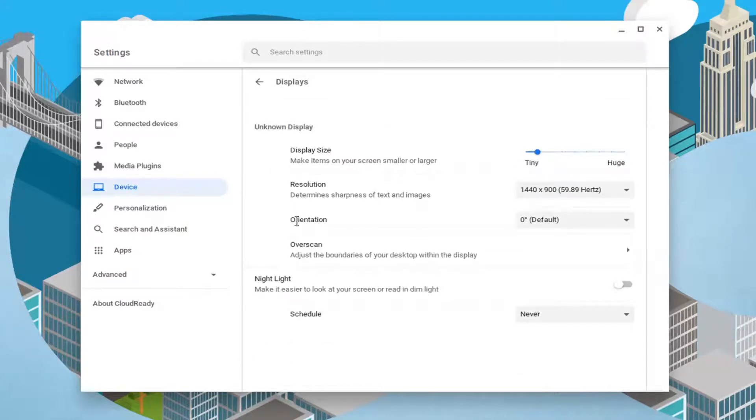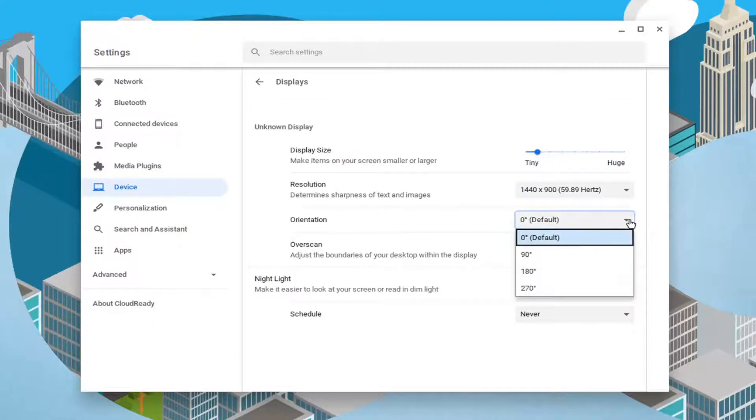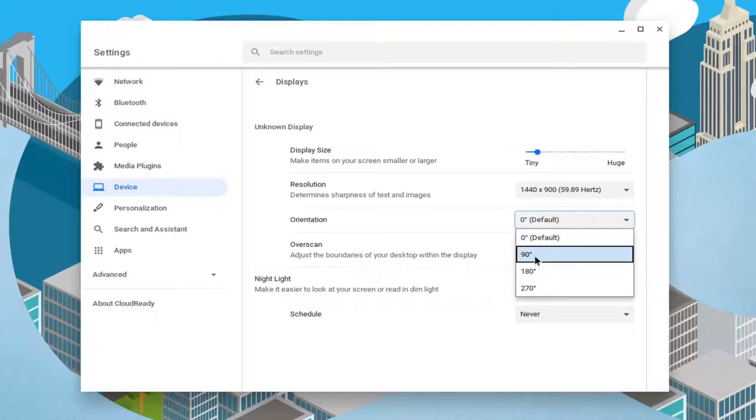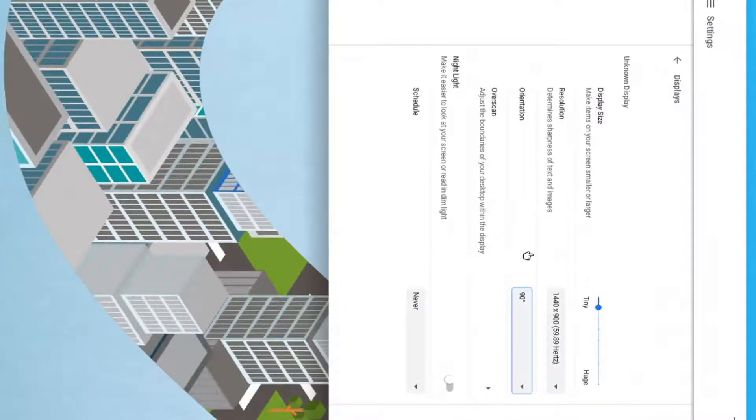At this point, where it says orientation, you can click inside the drop down here. And if you want to rotate the screen in whatever direction you want, you can.